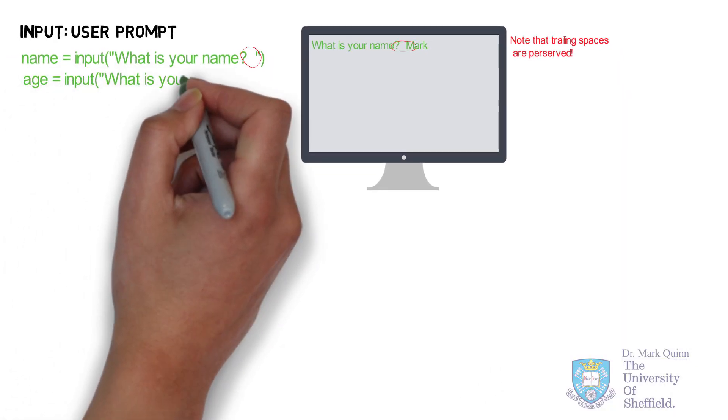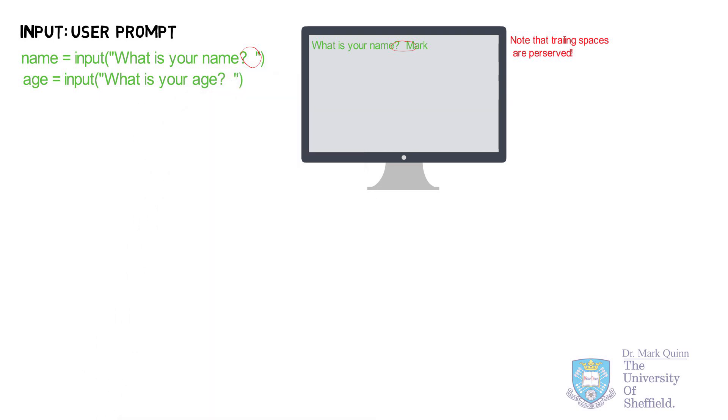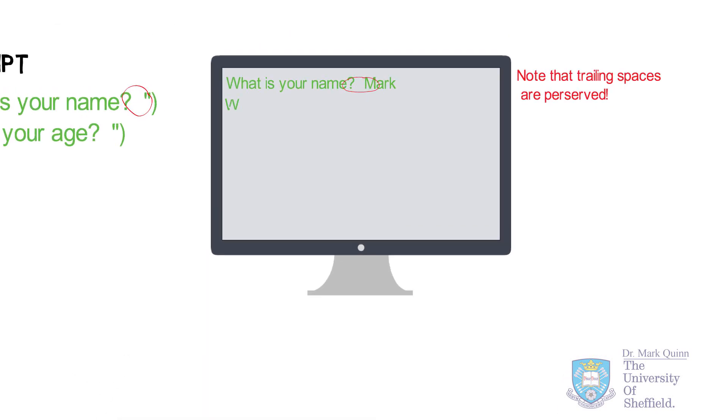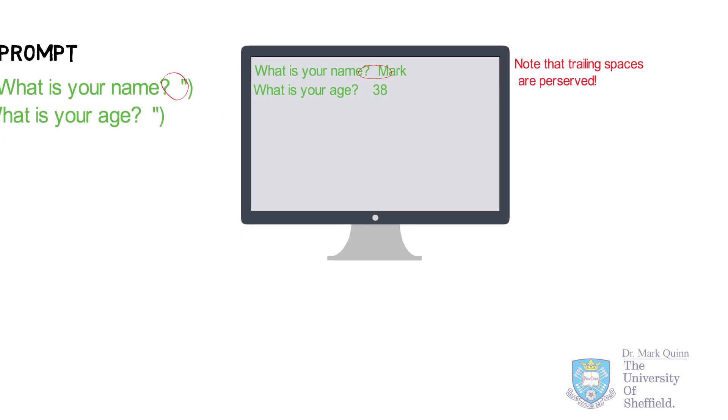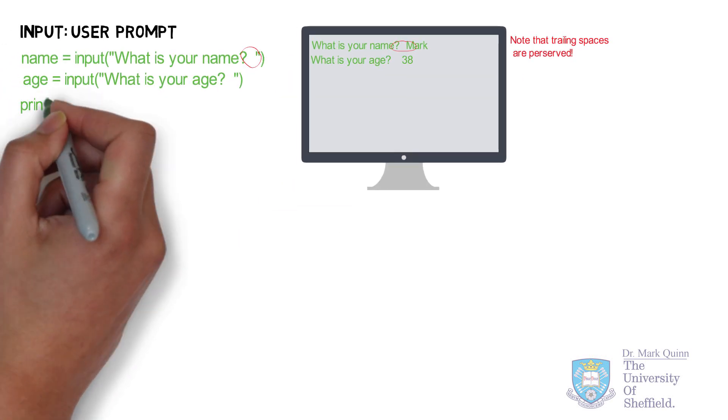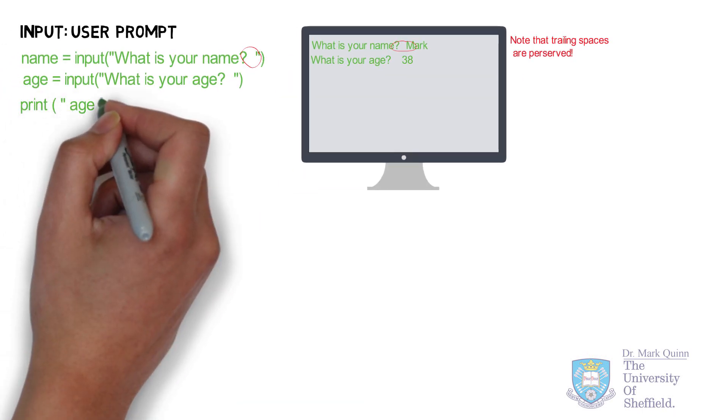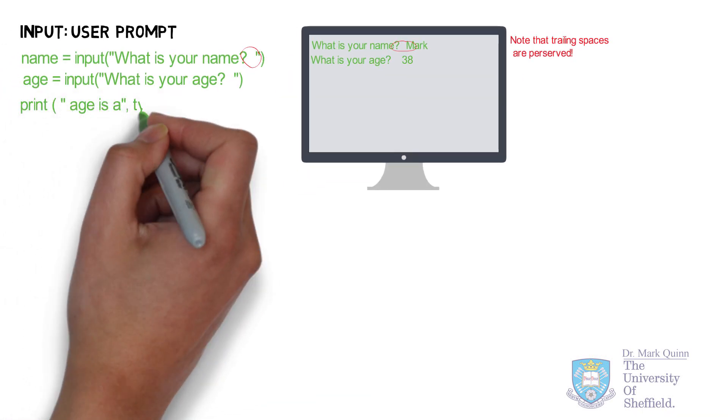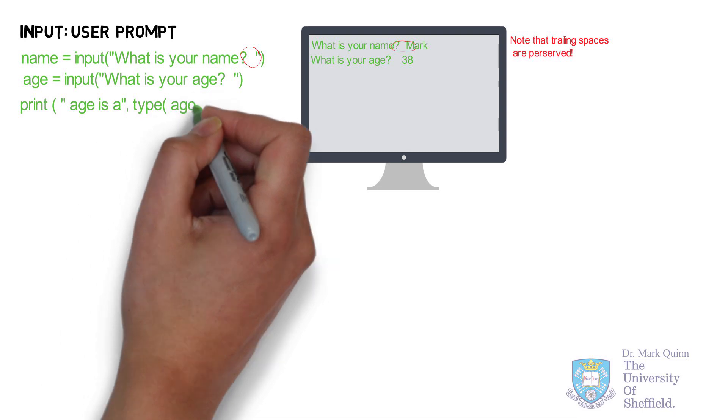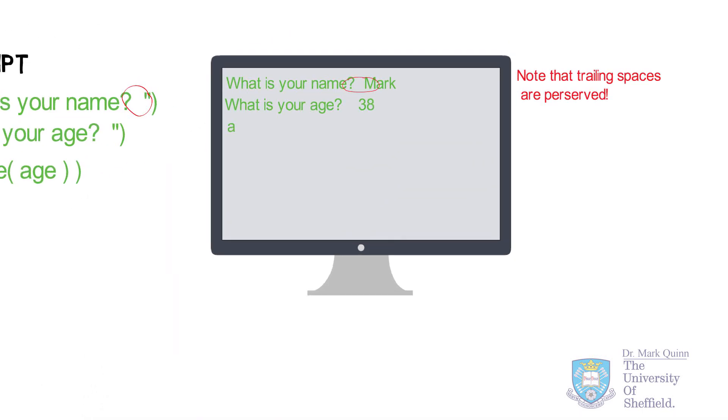This obviously returns a string. Next, if we prompt for age, and if we check what type this input is assigned, it will also be assigned a string type.